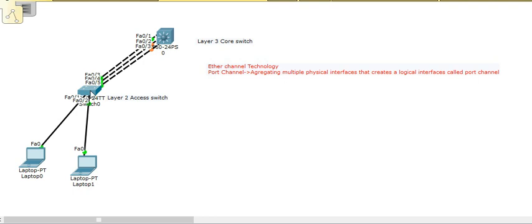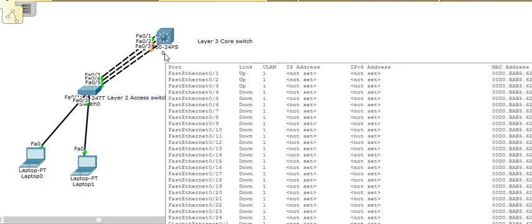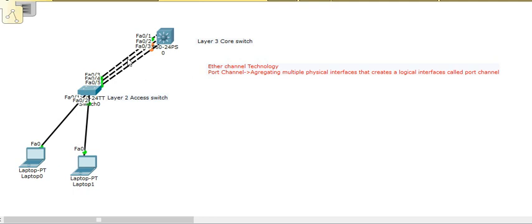Whenever the active link goes down, RSTP will run immediately and make the secondary link up, so you can achieve redundancy. That's why many organizations still use RSTP for Layer 2 redundancy. There is no manual intervention needed — if the link goes down, RSTP will fail over immediately and the secondary link will come up, so users will again be able to communicate.